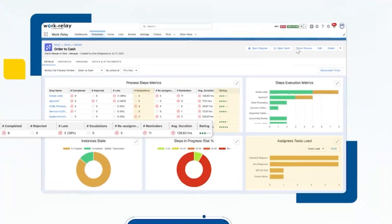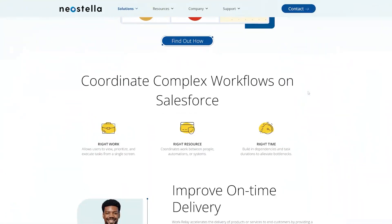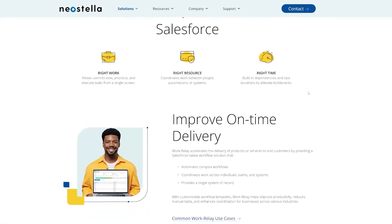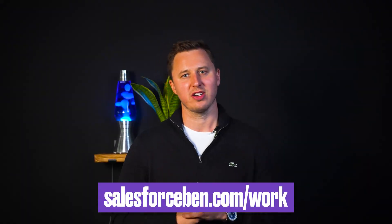In the race to the top of your industry, one detail can trip you up, like the handoff of work, for example. Work Relay, a Salesforce app by NeoStella, ensures the right work is done by the right person at the right time. No dropped batons, we promise. Team up with Work Relay today at salesforceben.com/work.